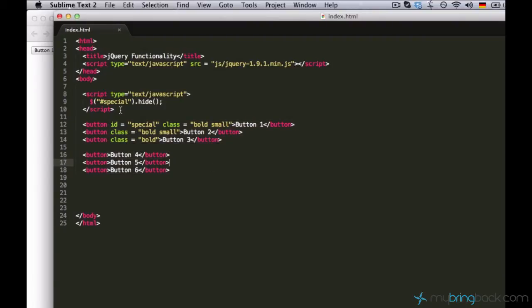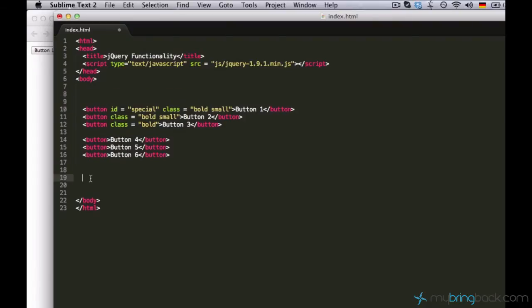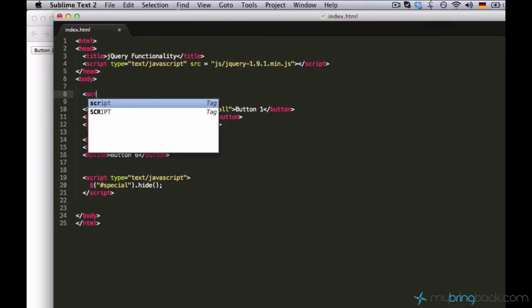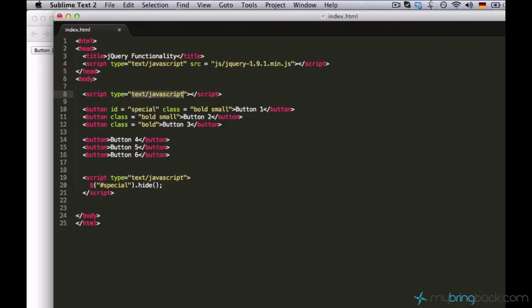So in order to make your code run, you can either place your script tag to the bottom like this, or you can use some built-in function in jQuery, which is great.